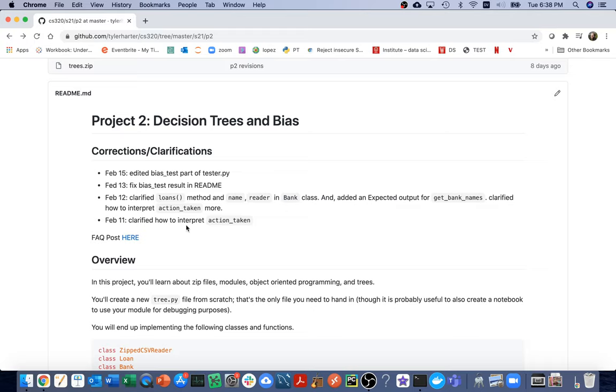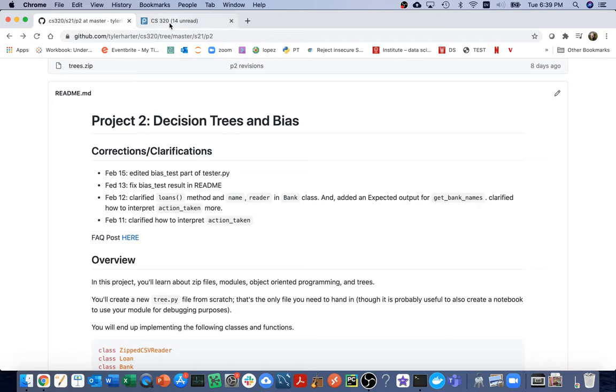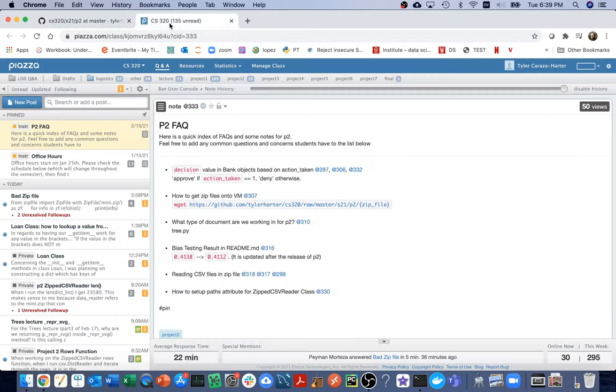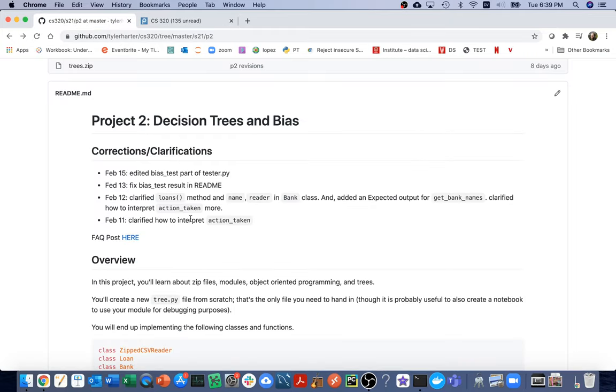Another thing we're going to start doing is that we're going to have an FAQ. Piazza is kind of, well, it's a question and answer place, but sometimes when we're seeing a lot of similar things, we're just going to start posting a summary of that in a pinned post at the top, and we'll be linking to those from the project. So check that out.